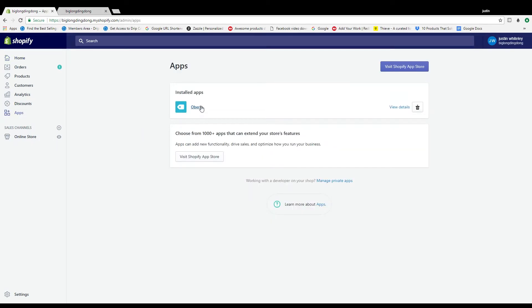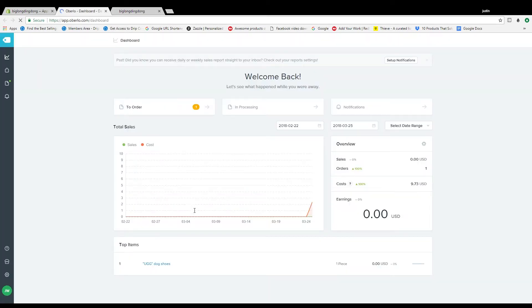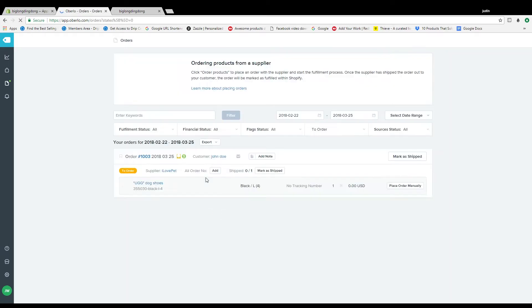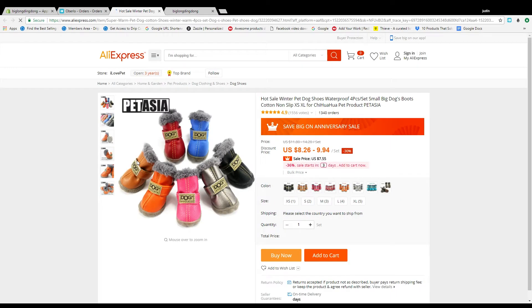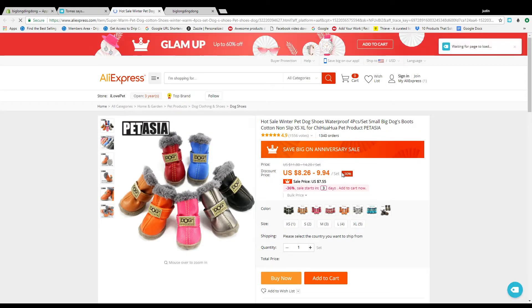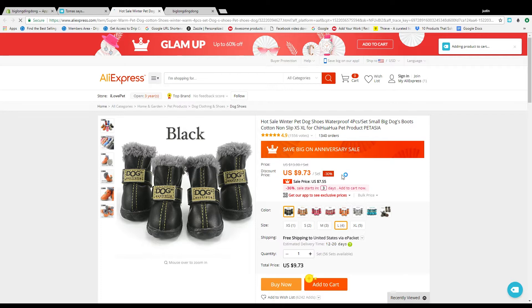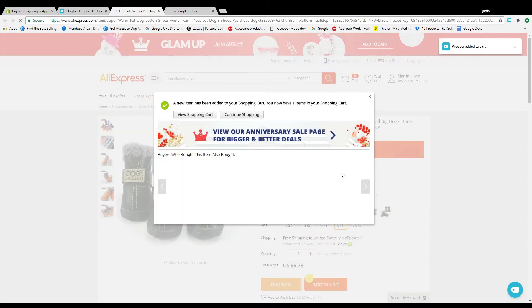So the proper way to do it using Oberlo is go to Oberlo. Once you pull it up right here in your main dashboard when it opens up, it'll say to order. And right in here you'll say order product.